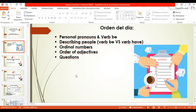Then we'll do an exercise to revise ordinal numbers. After that, we'll see the order of adjectives. And finally, we'll see questions.